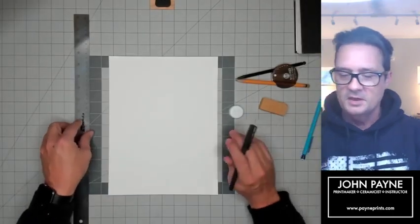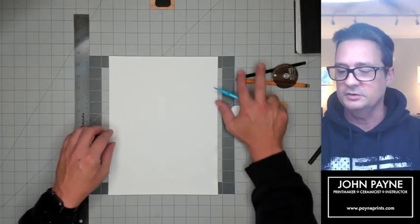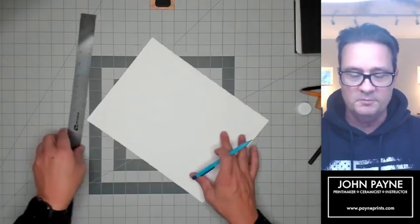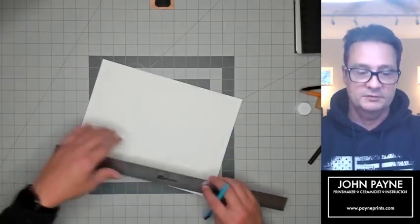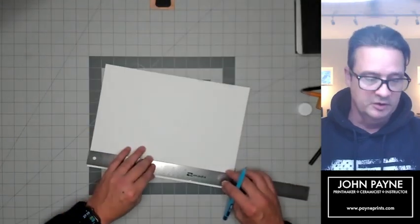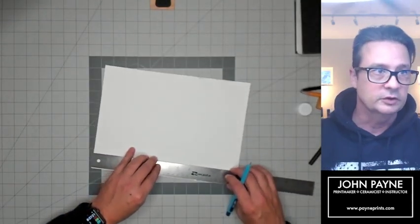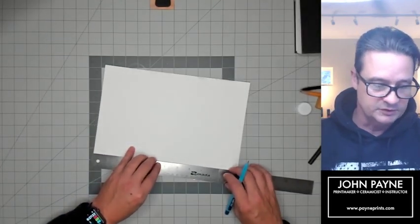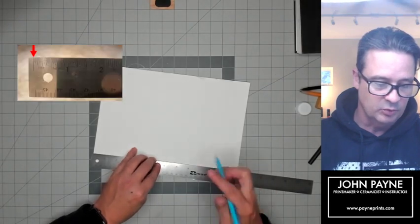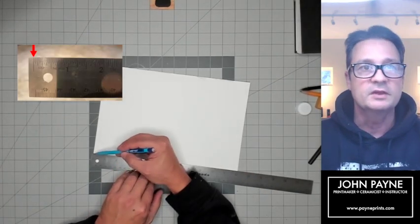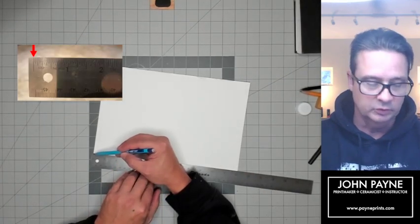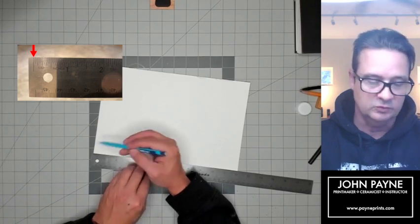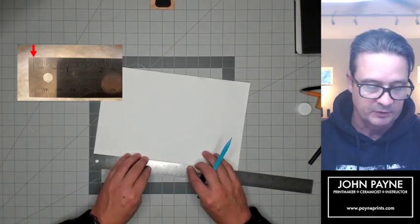First, we're going to measure this paper off. Very important: when you look at a ruler, you want to find the zero point. Right here is the zero point, so that's where we put it on the edge of the paper.